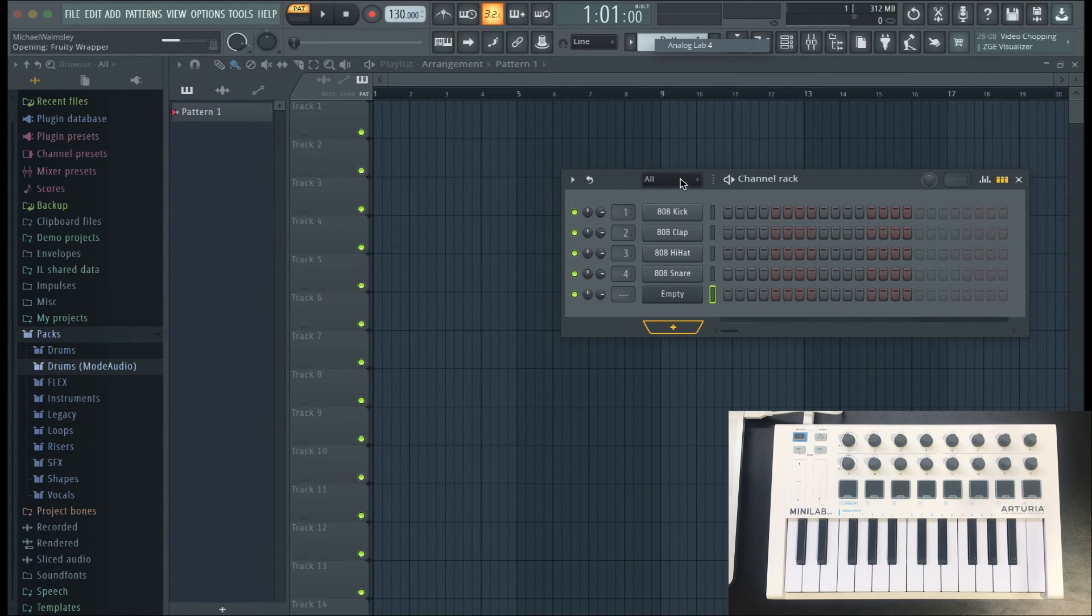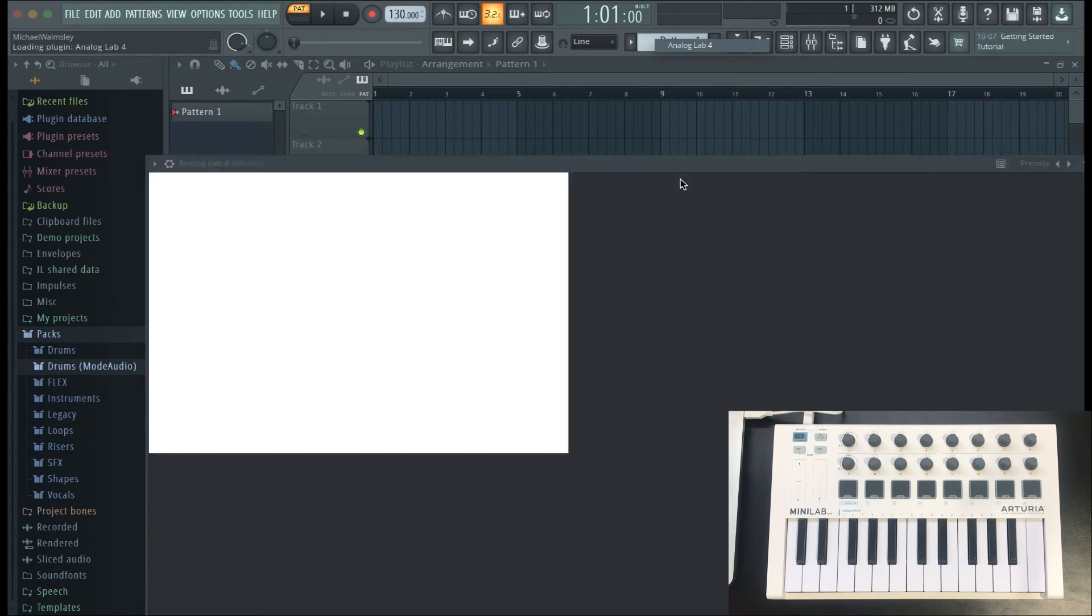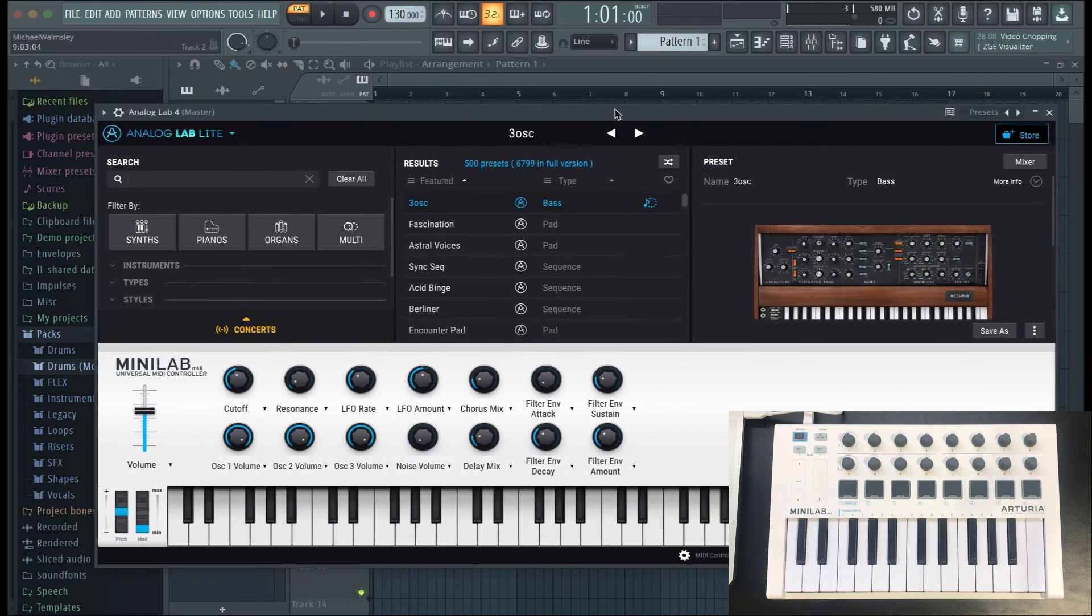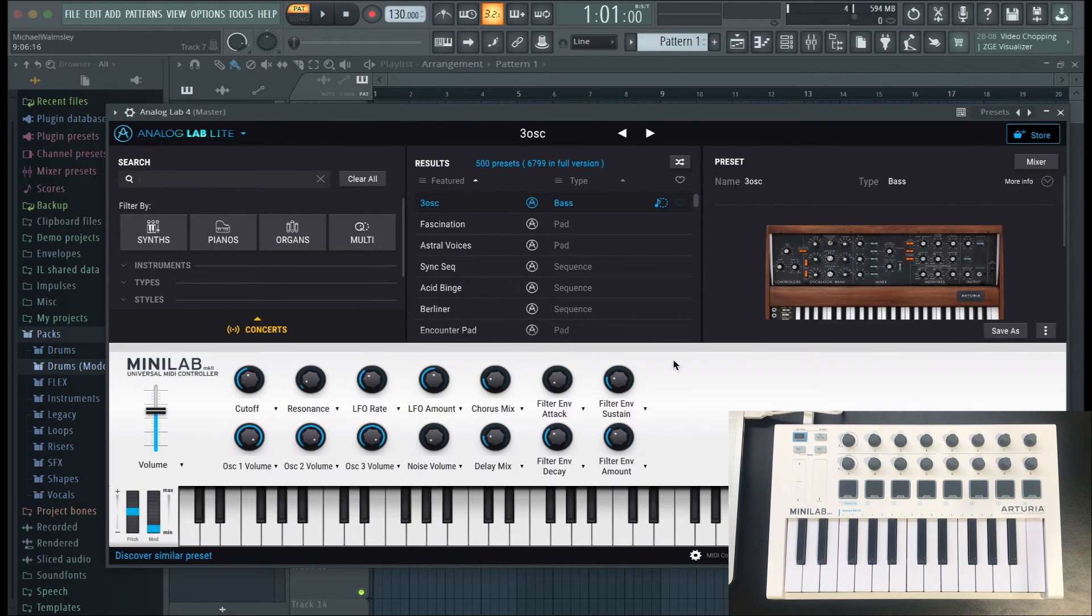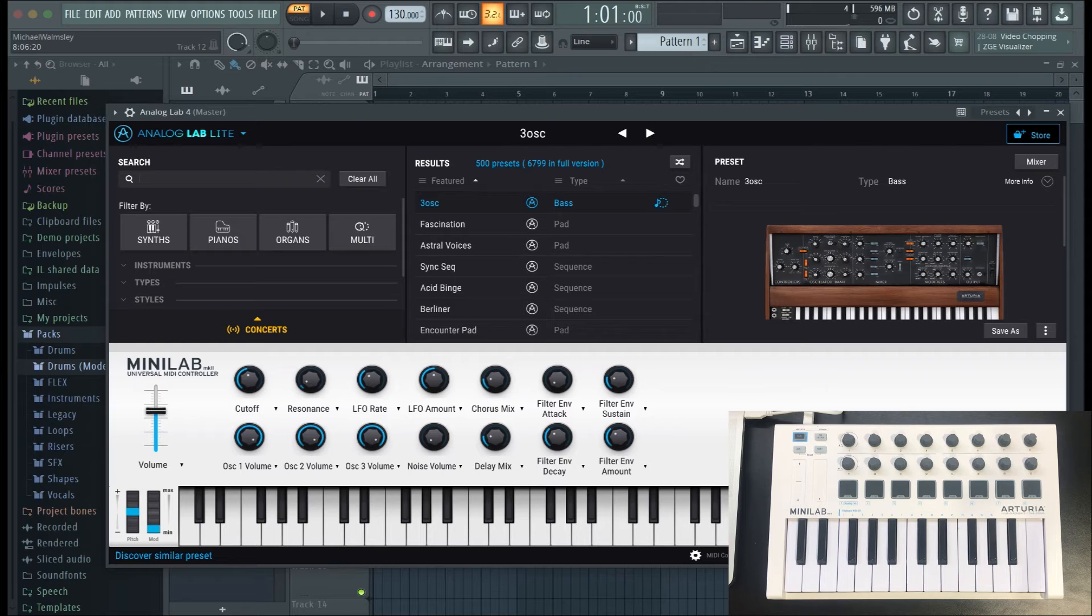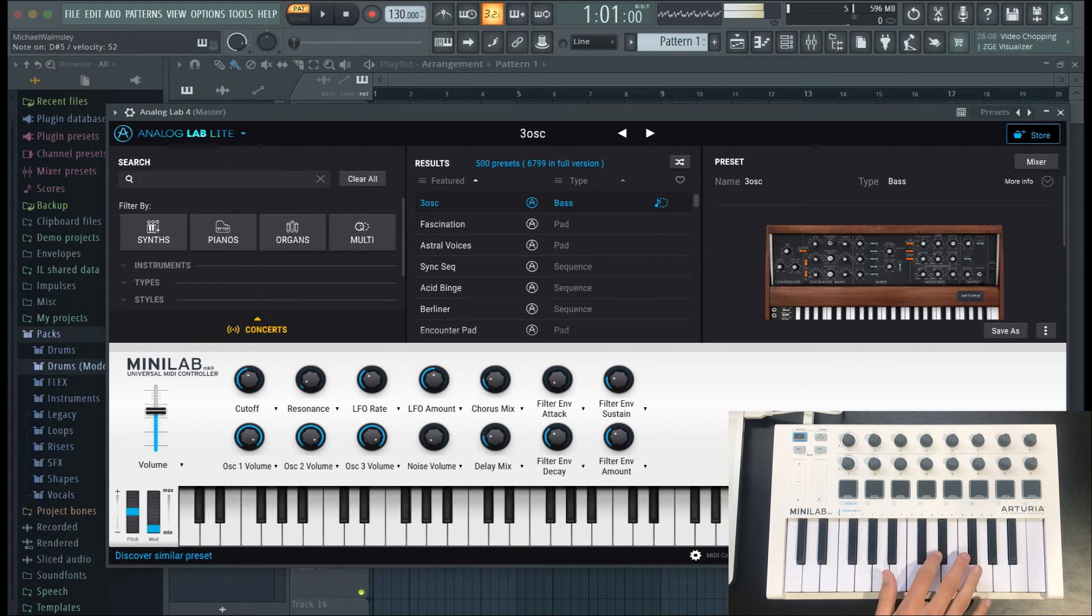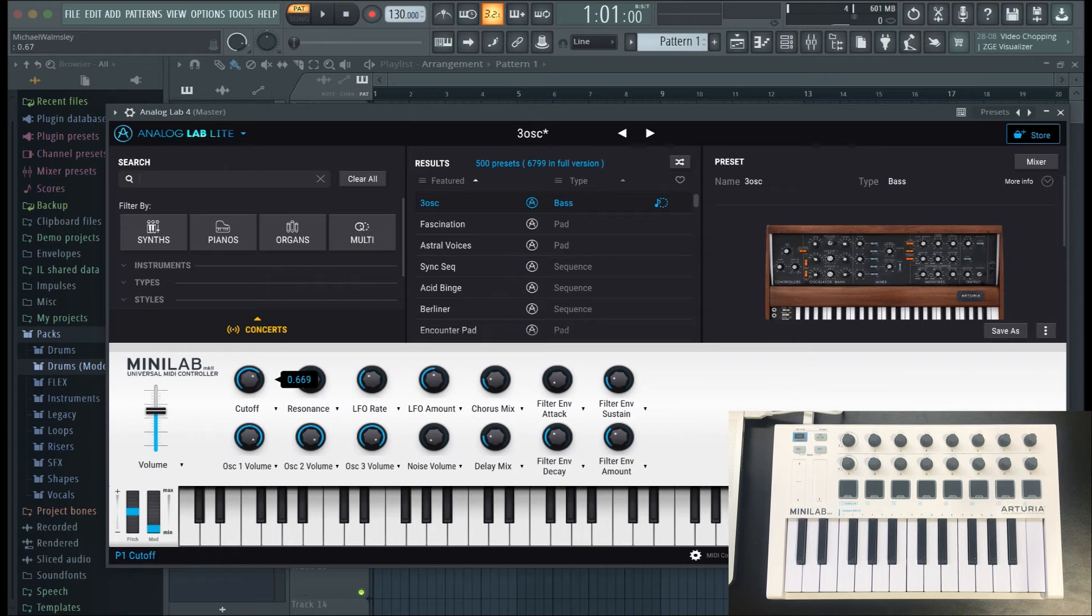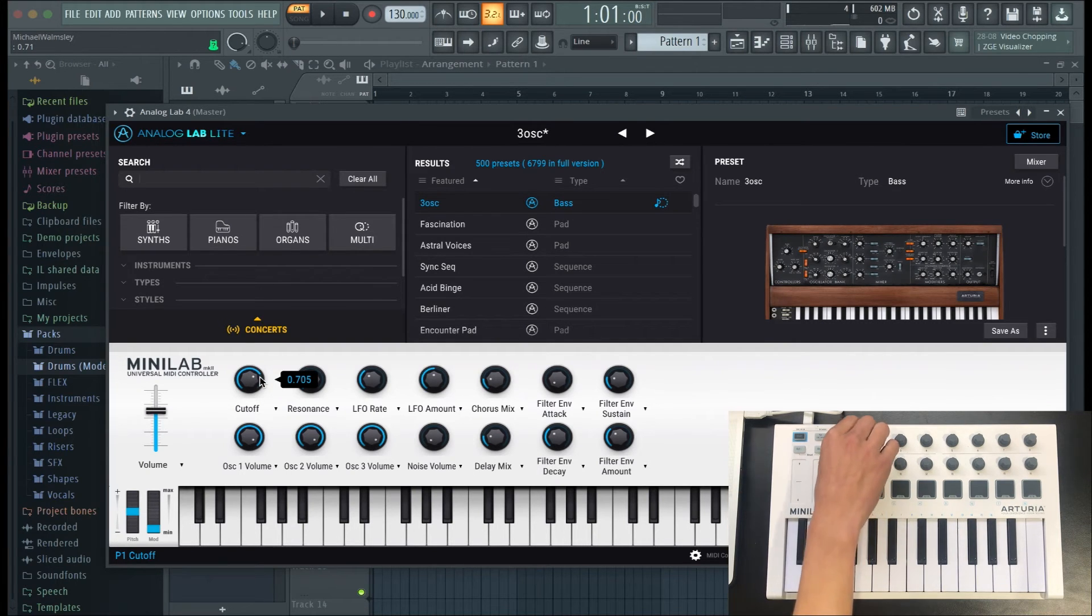To do that, I'm just going to quickly open up Analog Lab Lite, which is free if you've already got the minilab. Now you can just try to use the controls without the minilab, but if you do try turning the knobs straight away, it won't work.